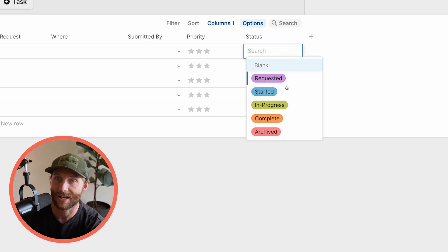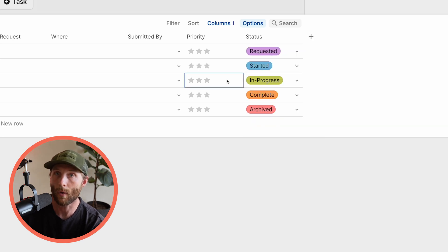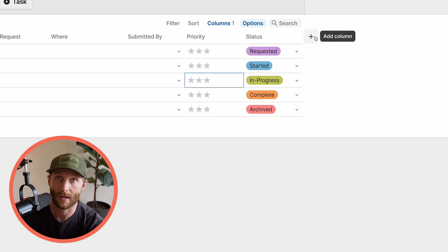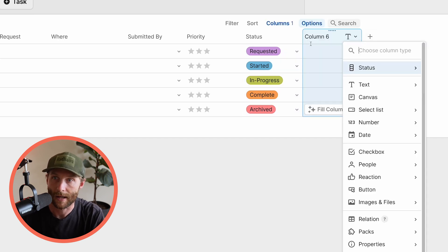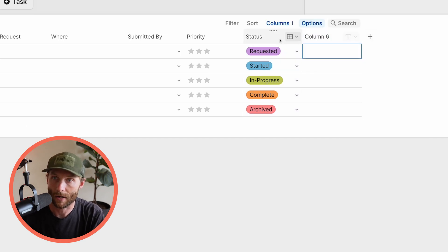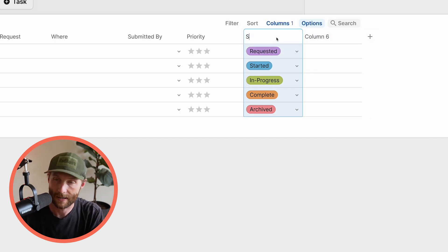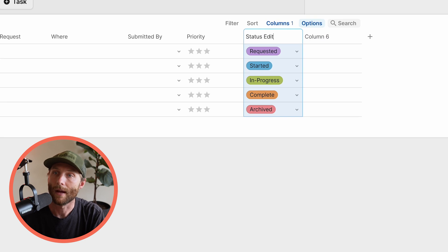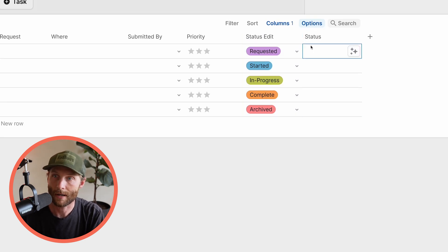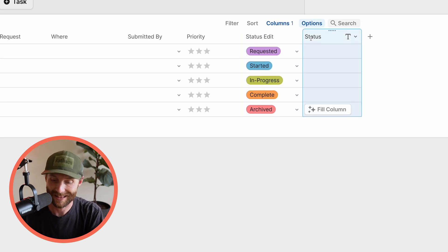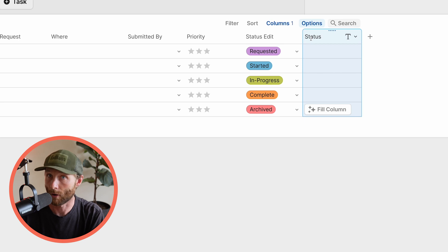you'll notice that this status column is controlling the grouping of the cards and where they're at and that I can actually just change these. So what I'm going to actually do is first make a replica of this column. So let's go ahead and we're going to call this status edit. And then this one is actually going to be called status.